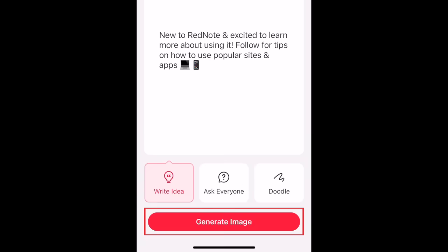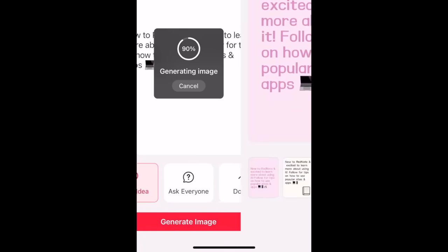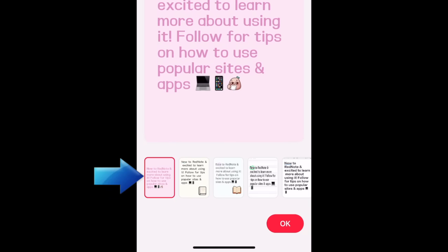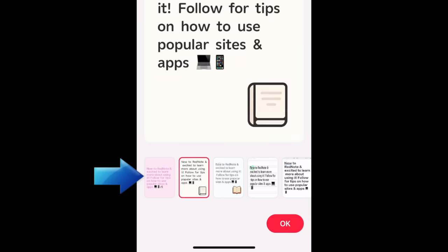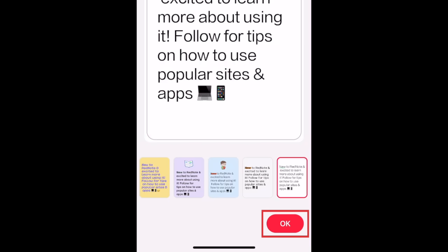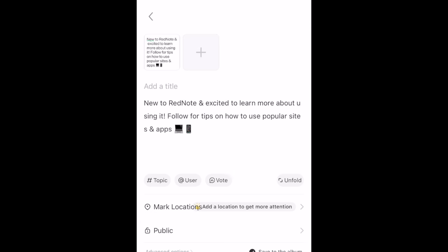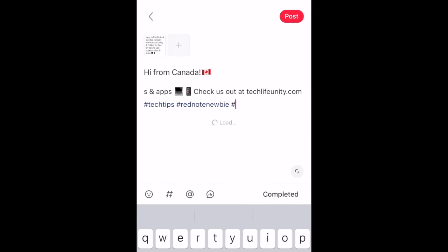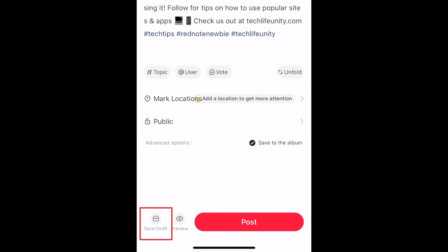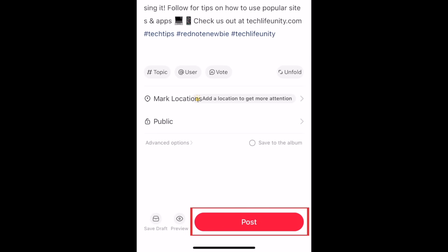Then tap Generate Image. Check out the options for different styles for your note and tap one to see how it looks, then tap OK. Add a title to your post and edit the description with any additional text, hashtags, or mentions you want to include. You can save it as a draft if you aren't ready to share yet, or tap Post to share it.